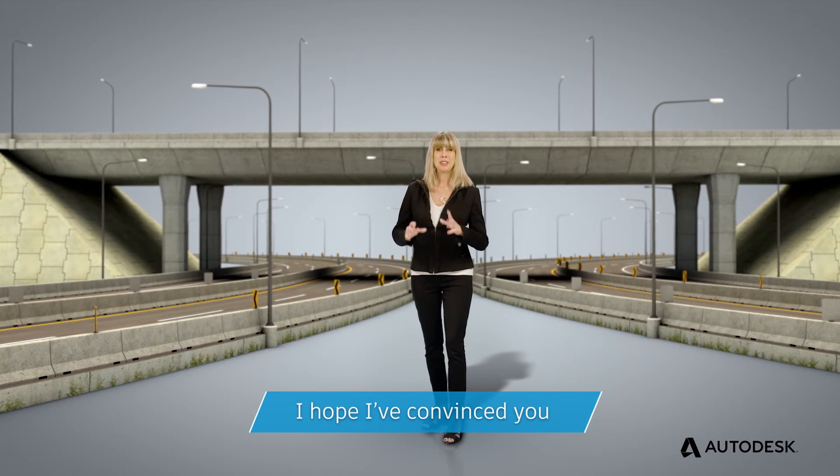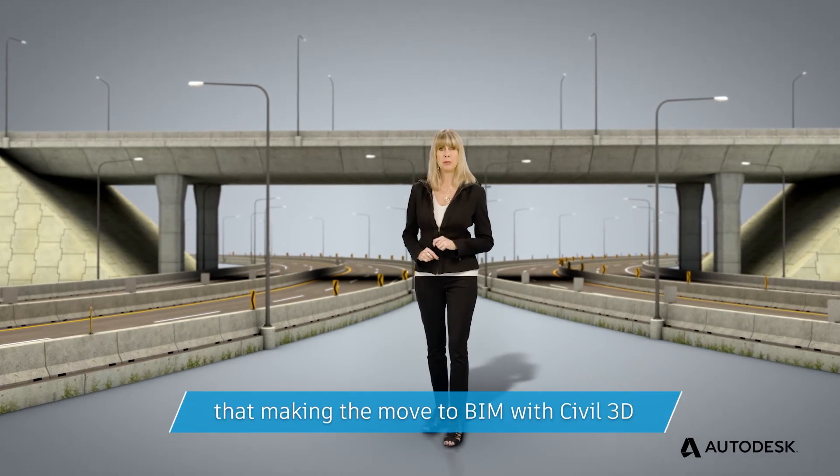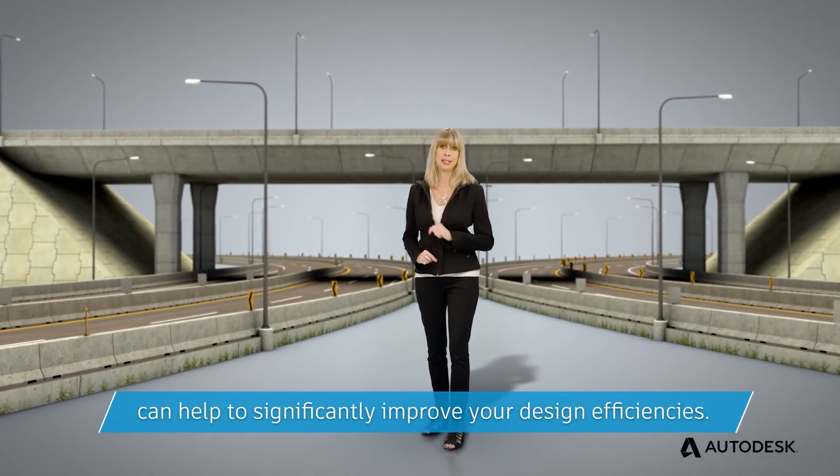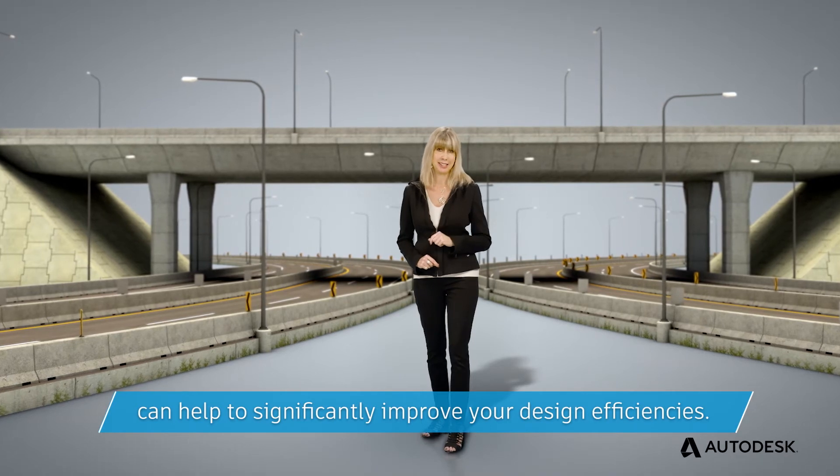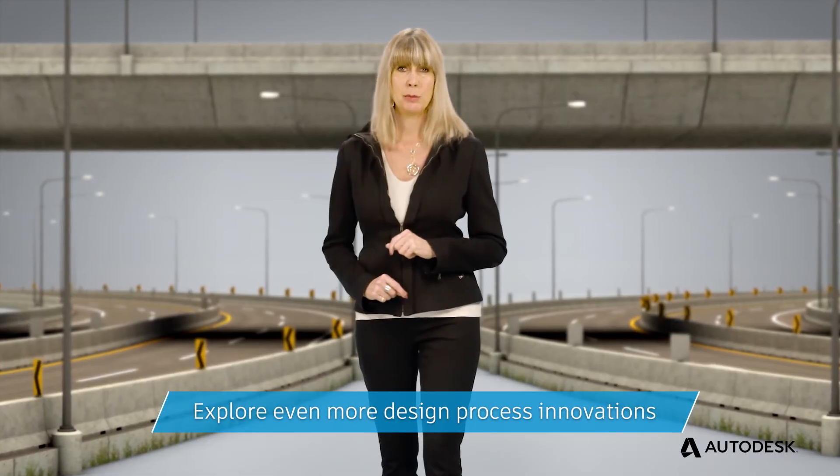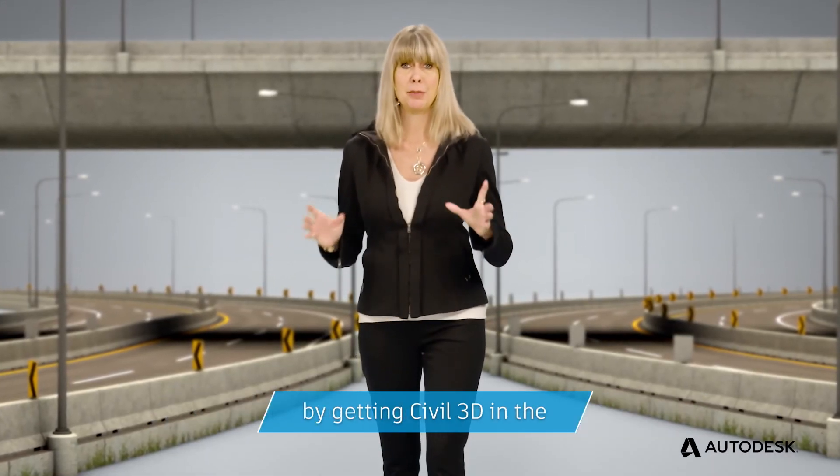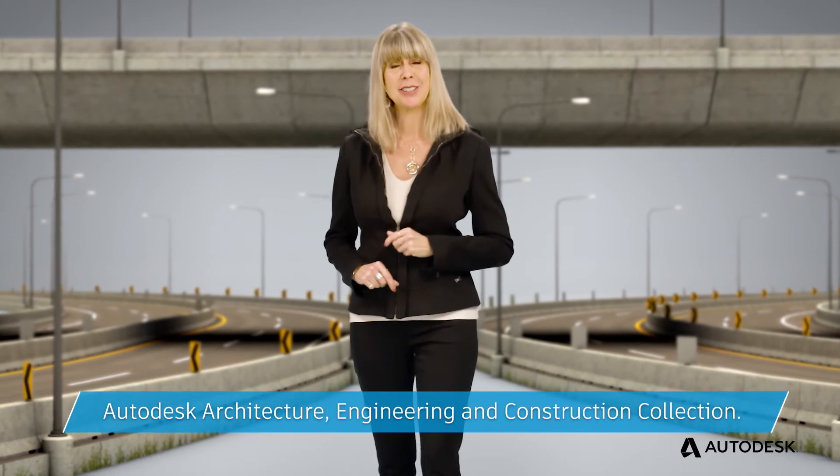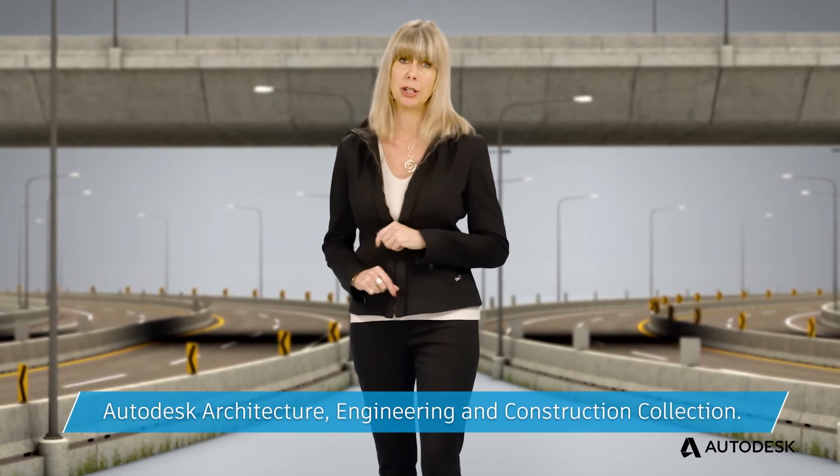I hope I've convinced you that making the move to BIM with Civil 3D can help to significantly improve your design efficiencies. Explore even more design process innovations by getting Civil 3D in the Autodesk Architecture, Engineering, and Construction Collection.